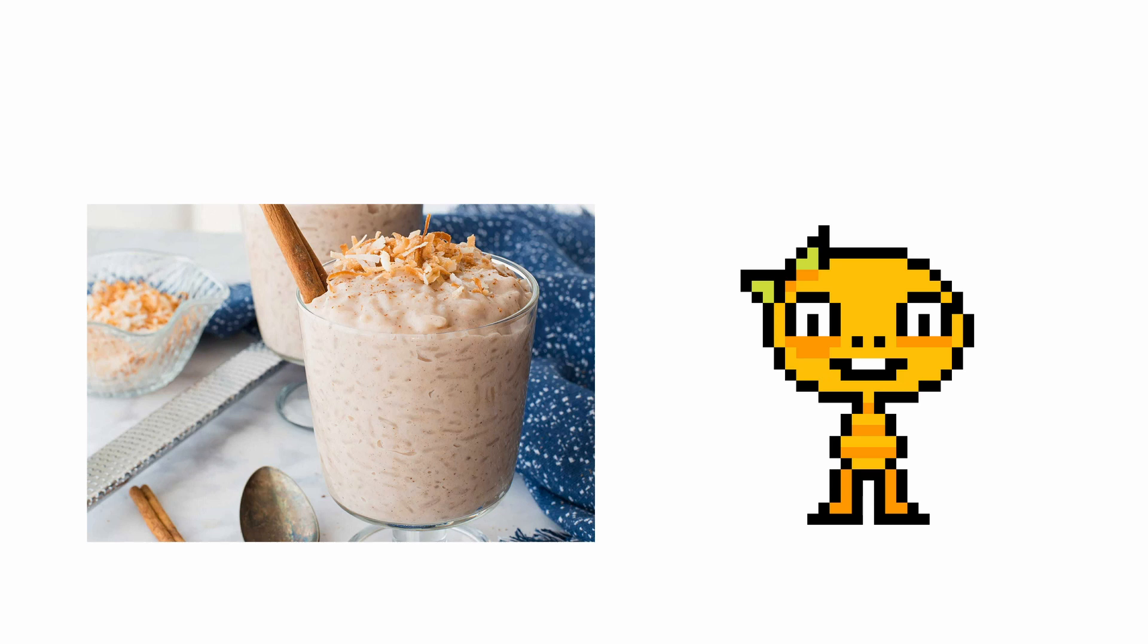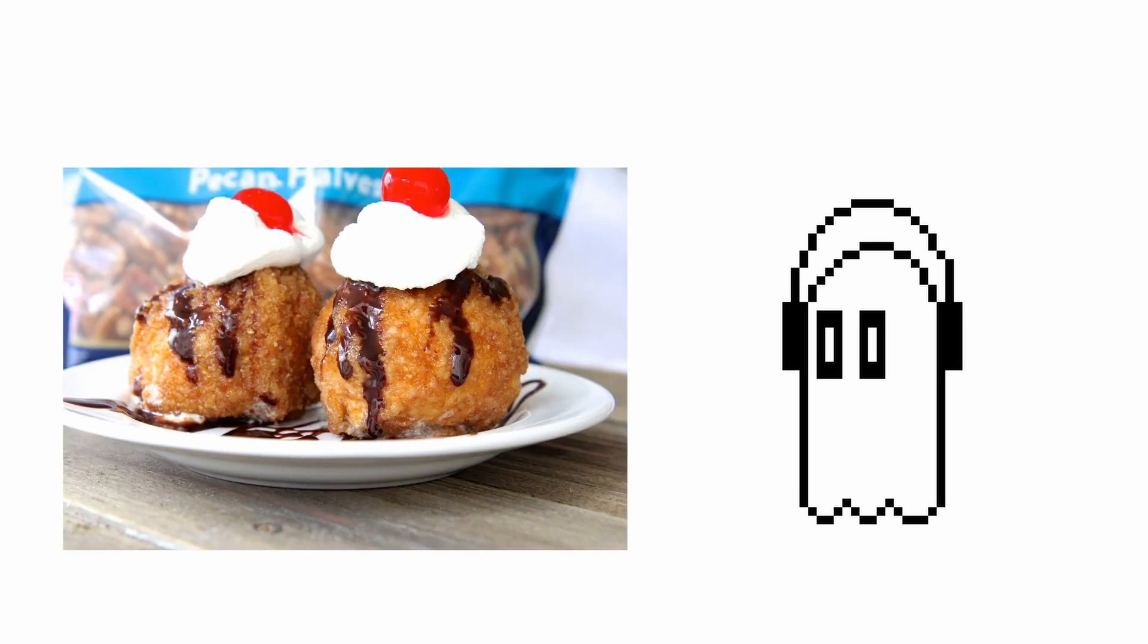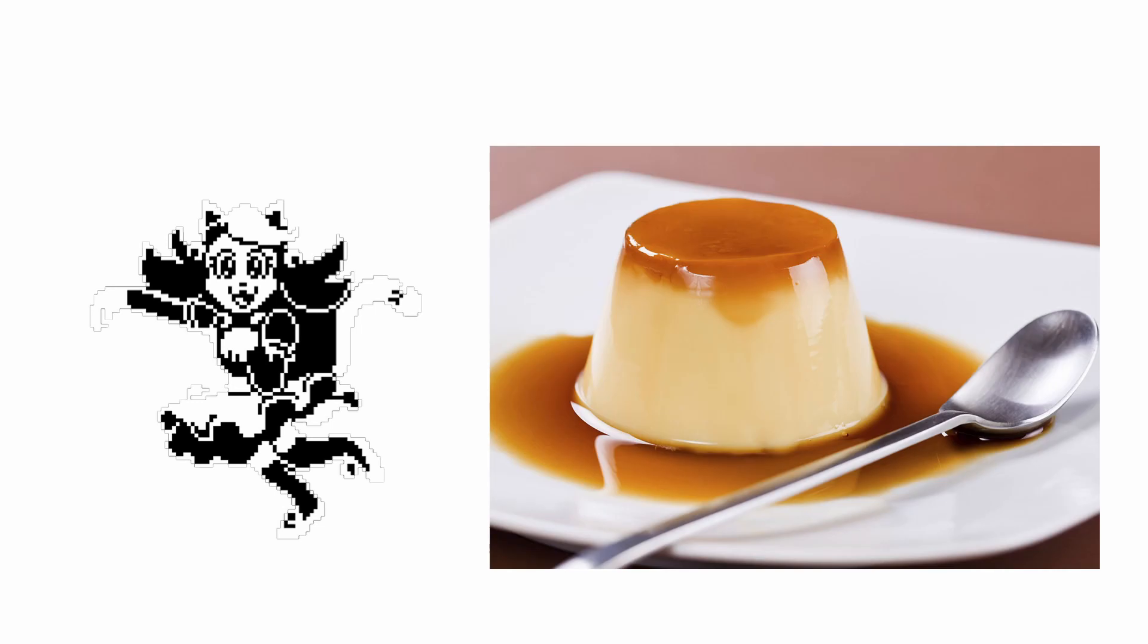Monster Kid: Rice Pudding. Dummy: Rhubarb Crisp. Napstablook: Fried Ice Cream. Mew Mew: Creamy Caramel Flan.